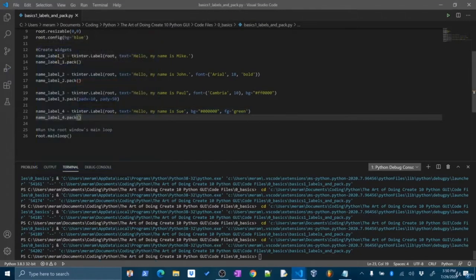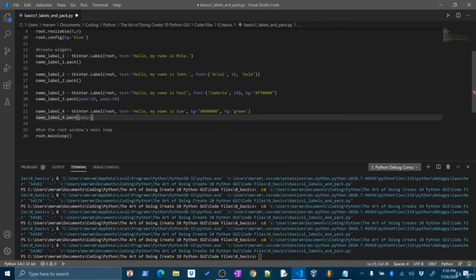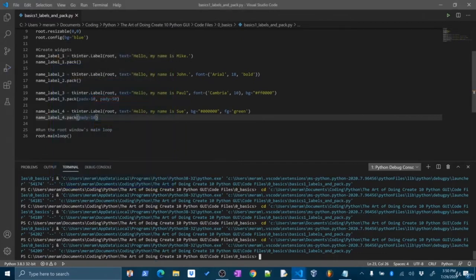Let's mess around with the pack options for name_label_four. When we pack, we can add padding — if I want to add some vertical padding, I'll say pady=10. This adds 10 extra padding. Remember our third widget had 50 vertical padding on top and bottom, so this gets 60 padding total in the vertical direction. If we only want to pad to one side, like the bottom, we can specify pady=(0, 10) — zero padding on top and 10 padding on the bottom.